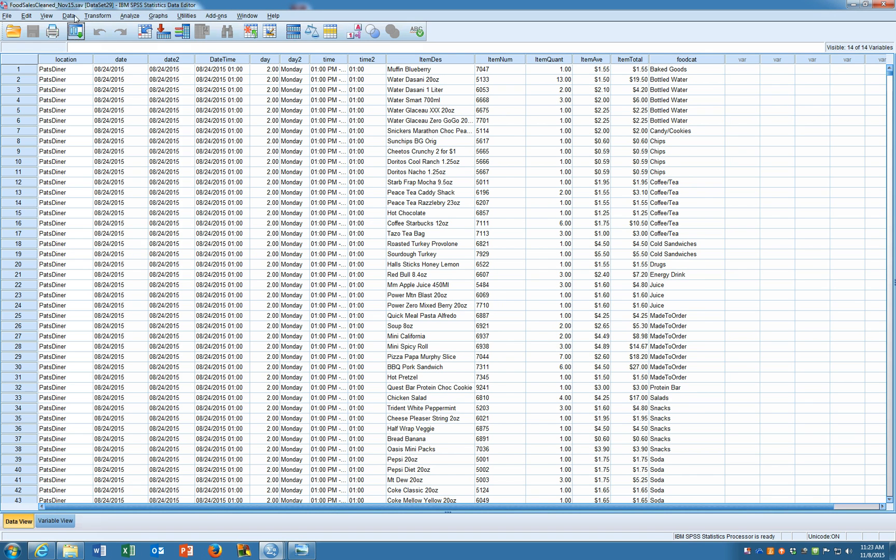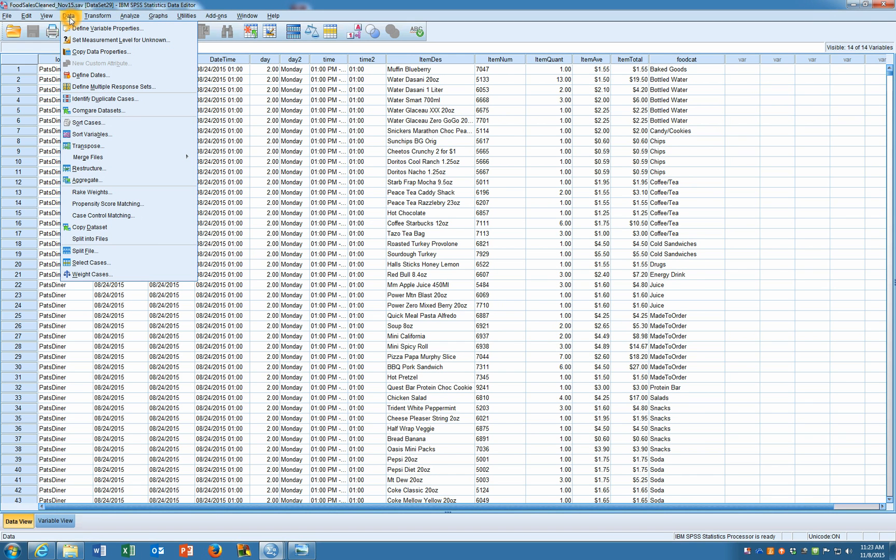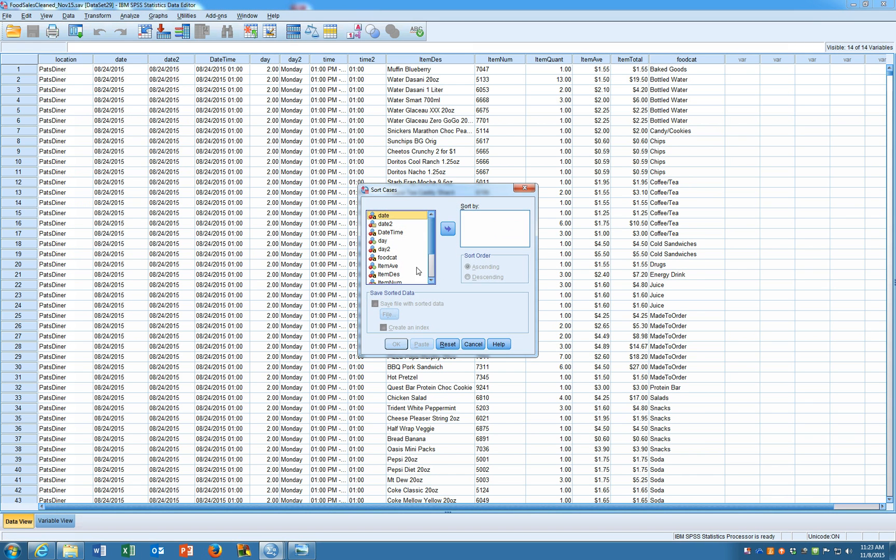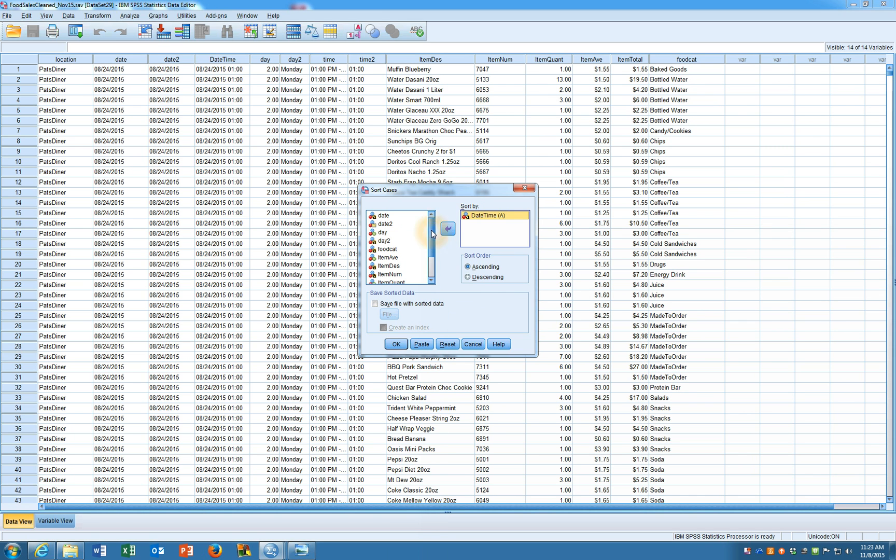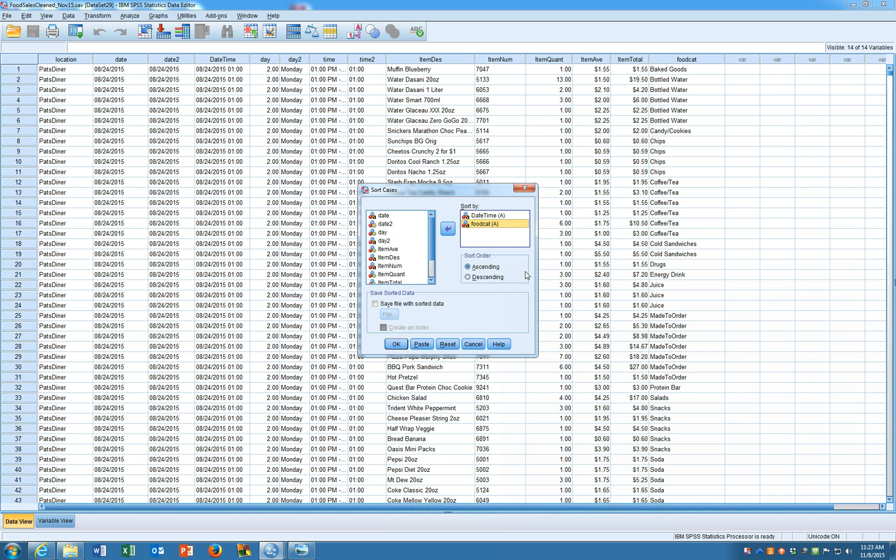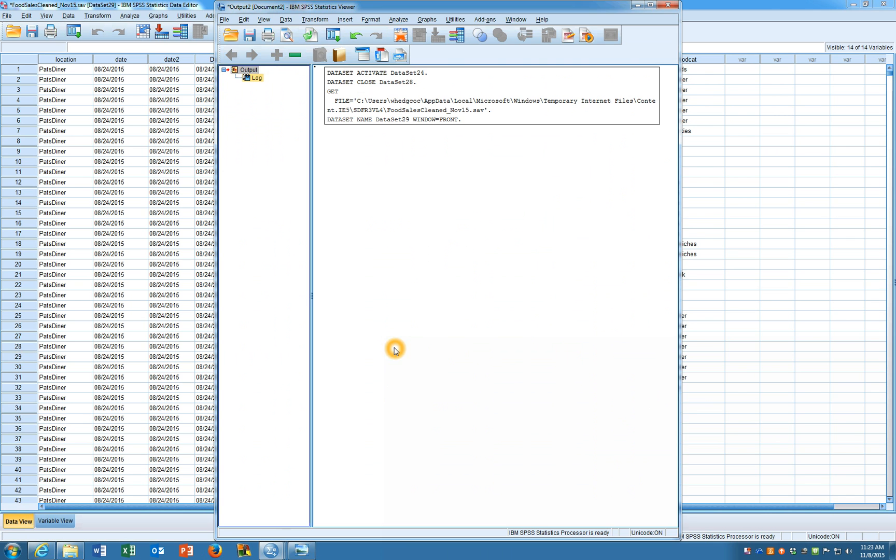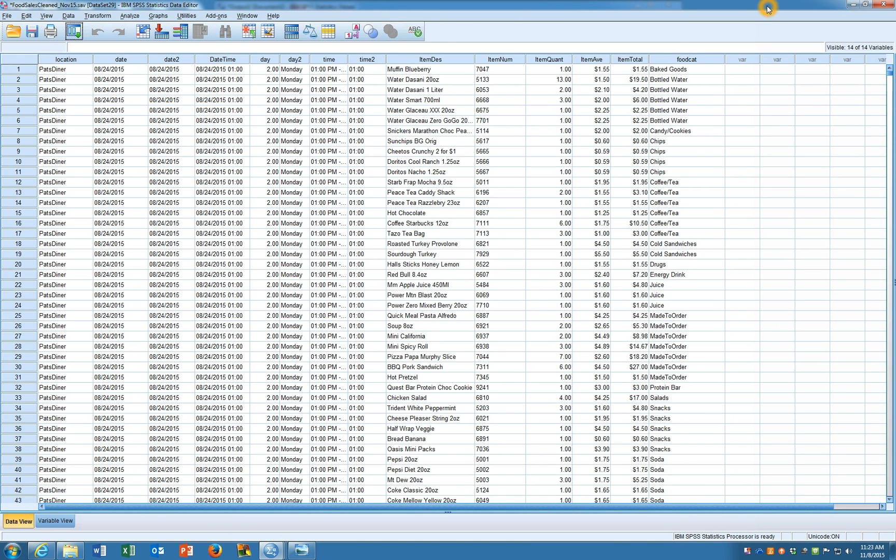So let's go in and click on data and click on sort cases. And we're going to sort based on the break variables we're going to use. In other words, at the level in which we want to aggregate our data. So we're definitely interested in date time, but we also want to aggregate based on food category. We're going to keep these both in ascending order. Then we'll click on OK and now the data are sorted the way we want.